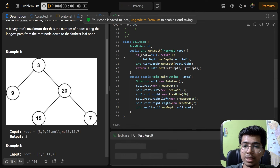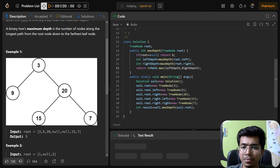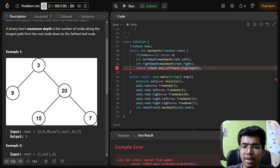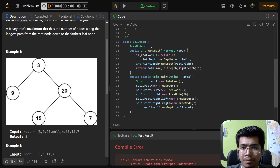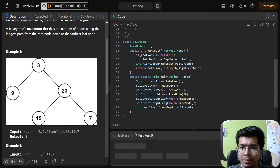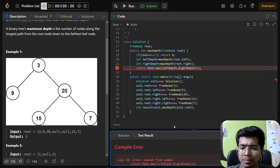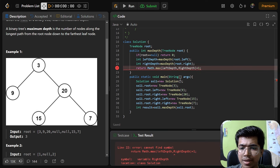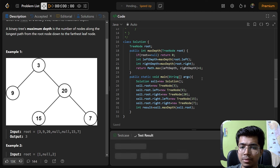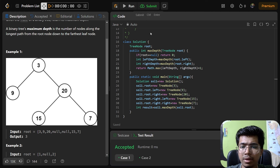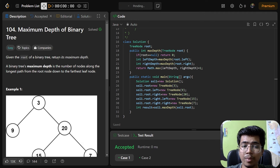Let's try running it. There is a compile error - it was because 'max' had a capital M that needed to be lowercase. After fixing that small typo, the solution got accepted. We'll be meeting again in the next video.